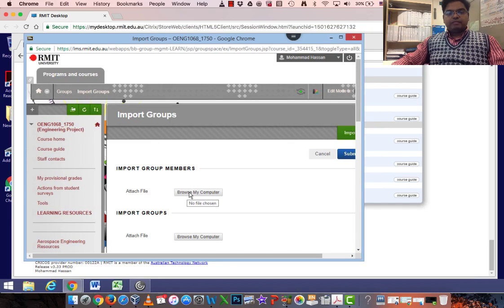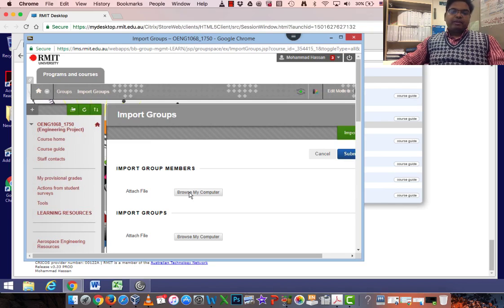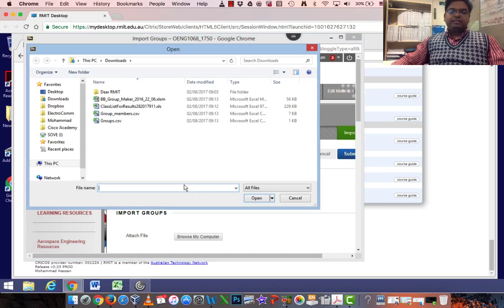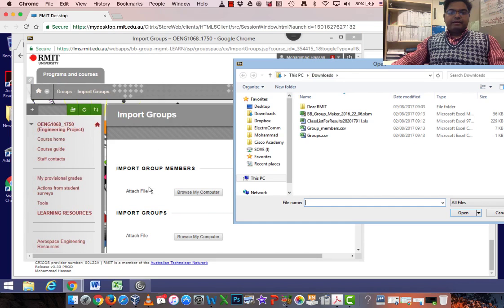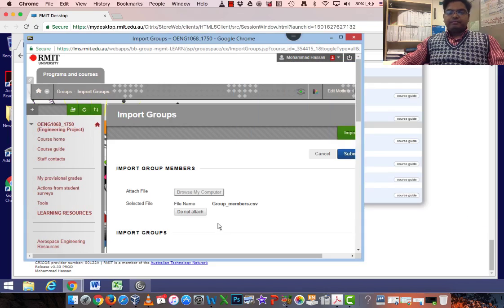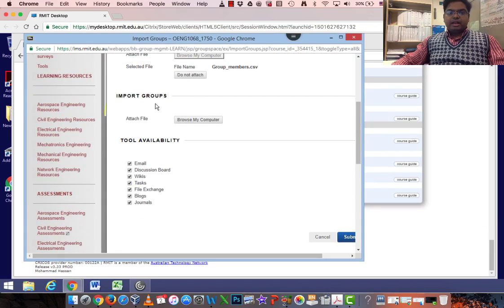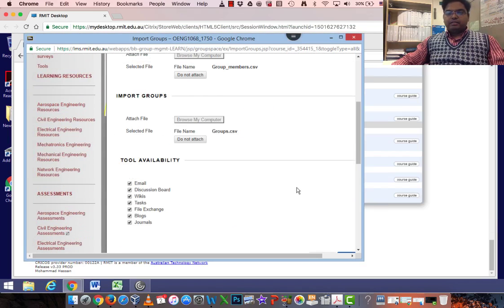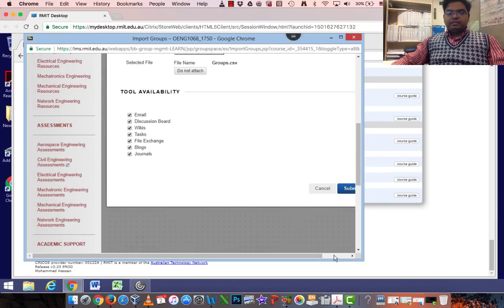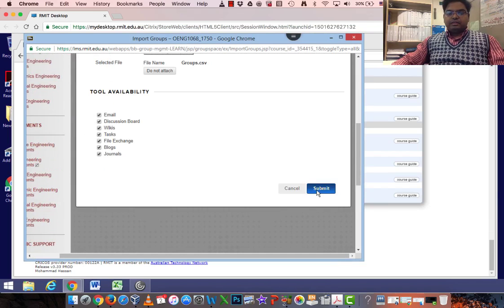I'll actually import two files that I just created by that tool, which is the Blackboard-able Excel spreadsheet. I go under my Group Members, click that Group Members file, and under my Groups I click my Groups file. Click Submit.